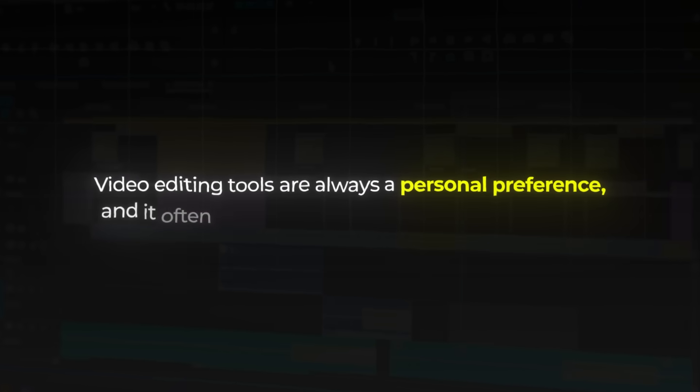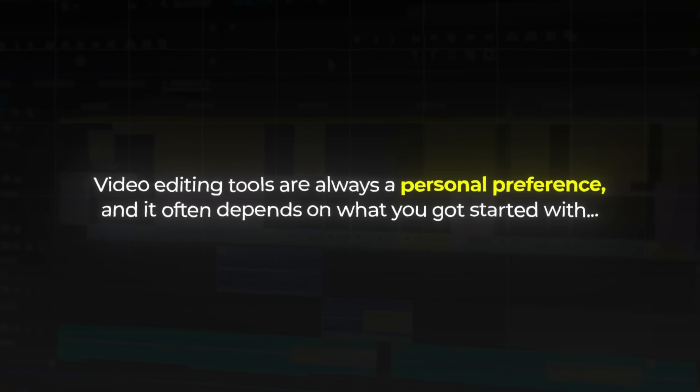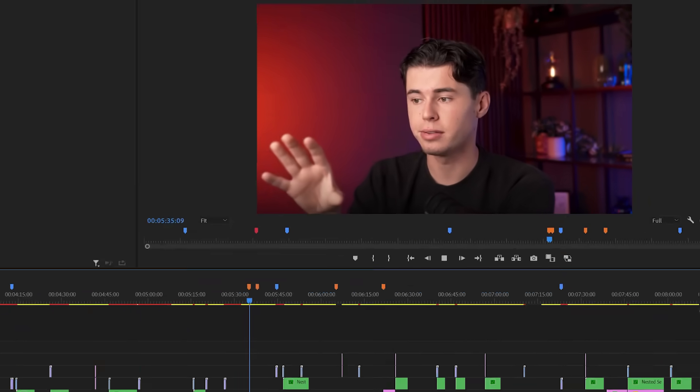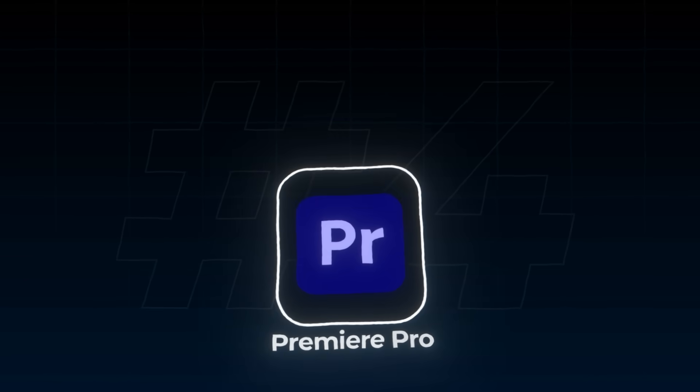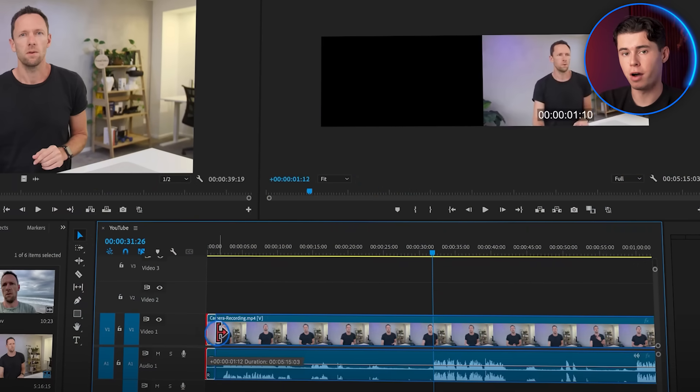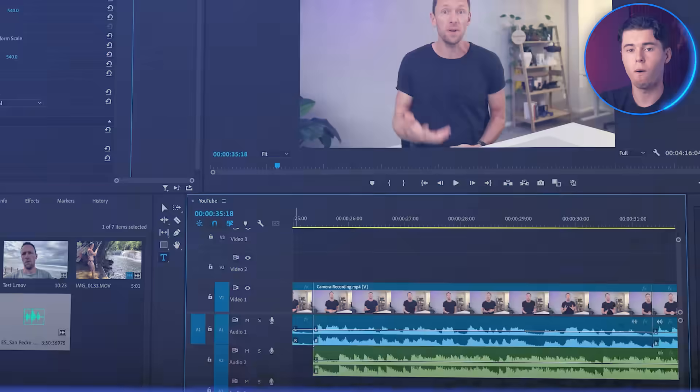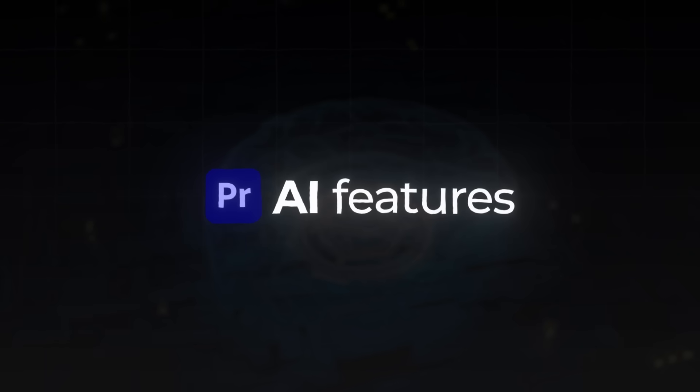Now let's show you the holy grail of video editing. Video editing tools are always a personal preference and often depend on what you got started with. However, I had to put this one on the list as it's used by my own video editor, which — as you can see from all the animations in my videos — is not too bad at what he does. And that's where Adobe Premiere comes in. Premiere Pro has a bunch of advanced tools that can handle pretty much anything, from simple cuts all the way to full blown cinematic edits. What is cool about Premiere is that it works seamlessly with all the other Adobe apps. And what I really like about Premiere Pro is the AI features that it has available.